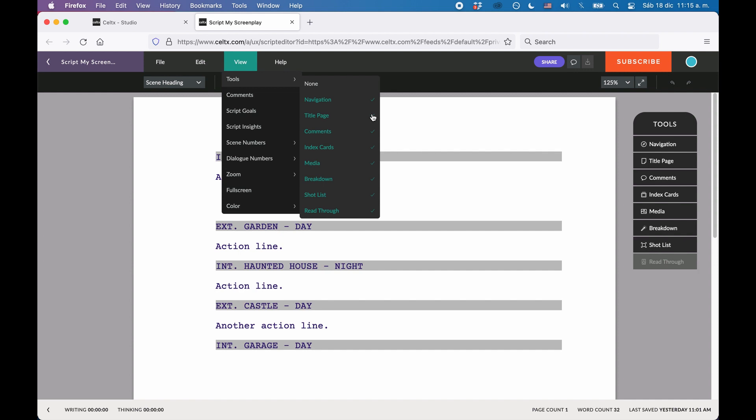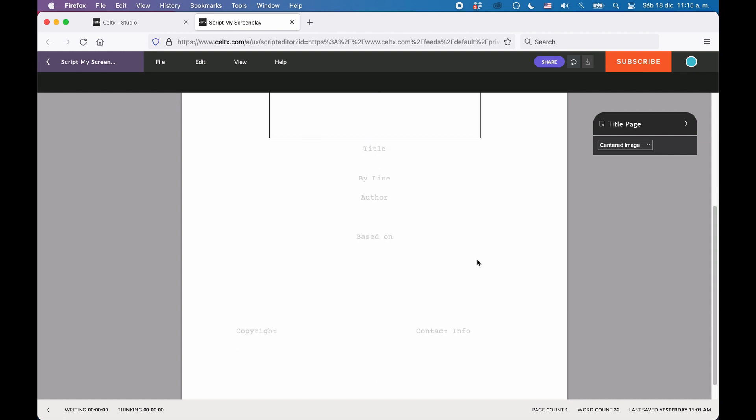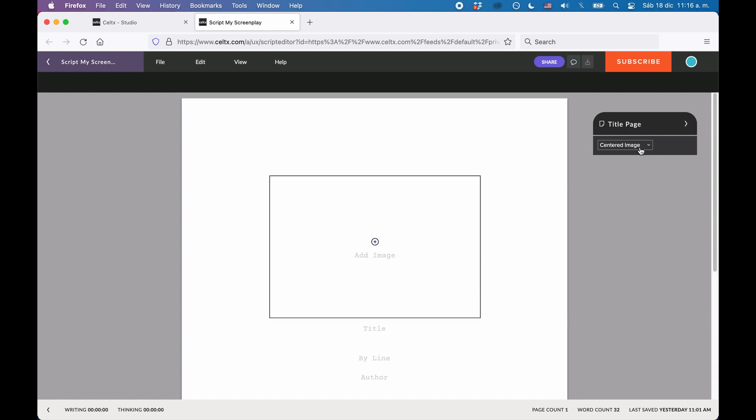When you click on the Title Page button in the toolbar, Keltex takes you directly to the title page and the toolbox changes to show you the title page controls.